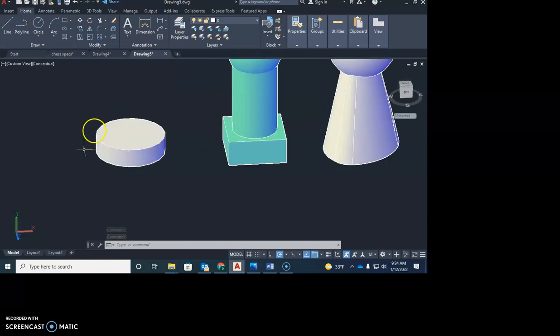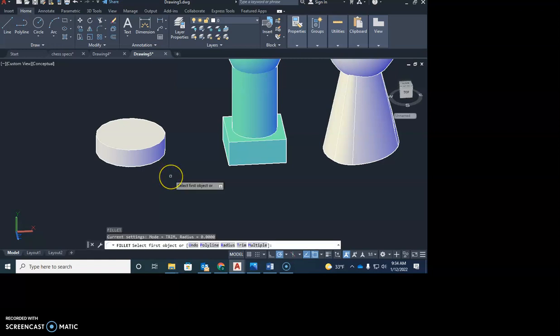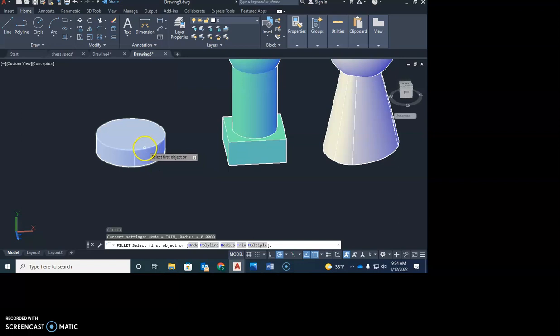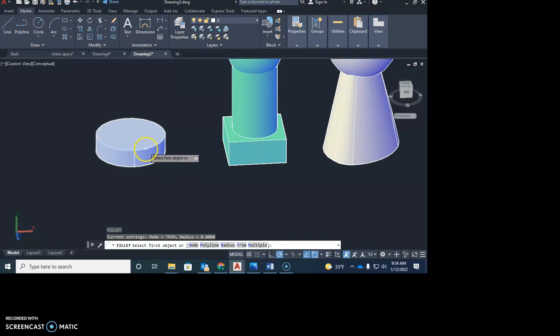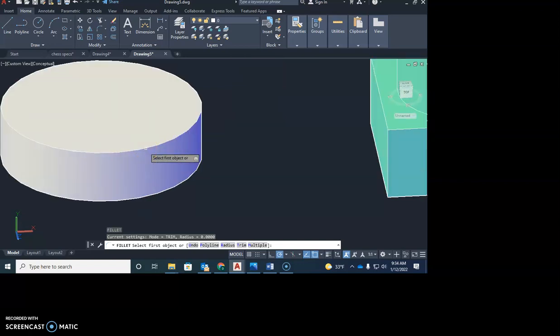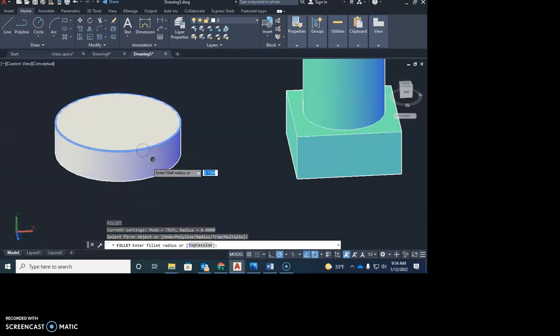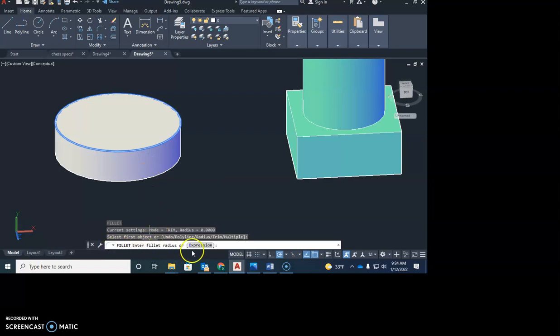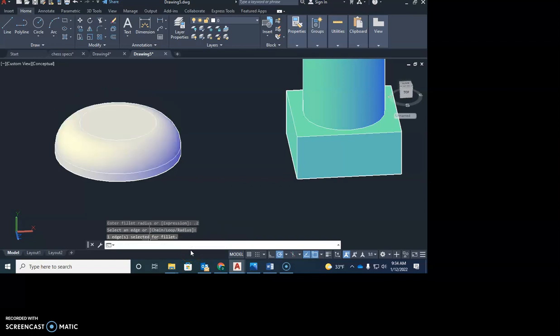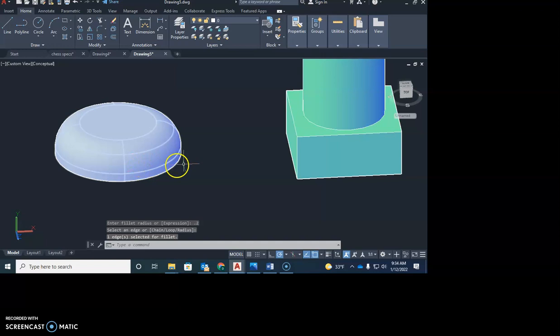So here we're going to fillet this cylinder to start with. So I'm going to go F for Fillet. First I want to select what I want to fillet. So what I want to fillet is I want to fillet this top corner here. So I'm going to just come in here, notice where my pick box is, I'm going to click right on that line that makes the corner of that circle. It highlights it in blue. Down here it asks me for the expression, I'm going to put in a 0.2, and hit enter, and enter again. And notice how it rounded that over. So there I filleted that.